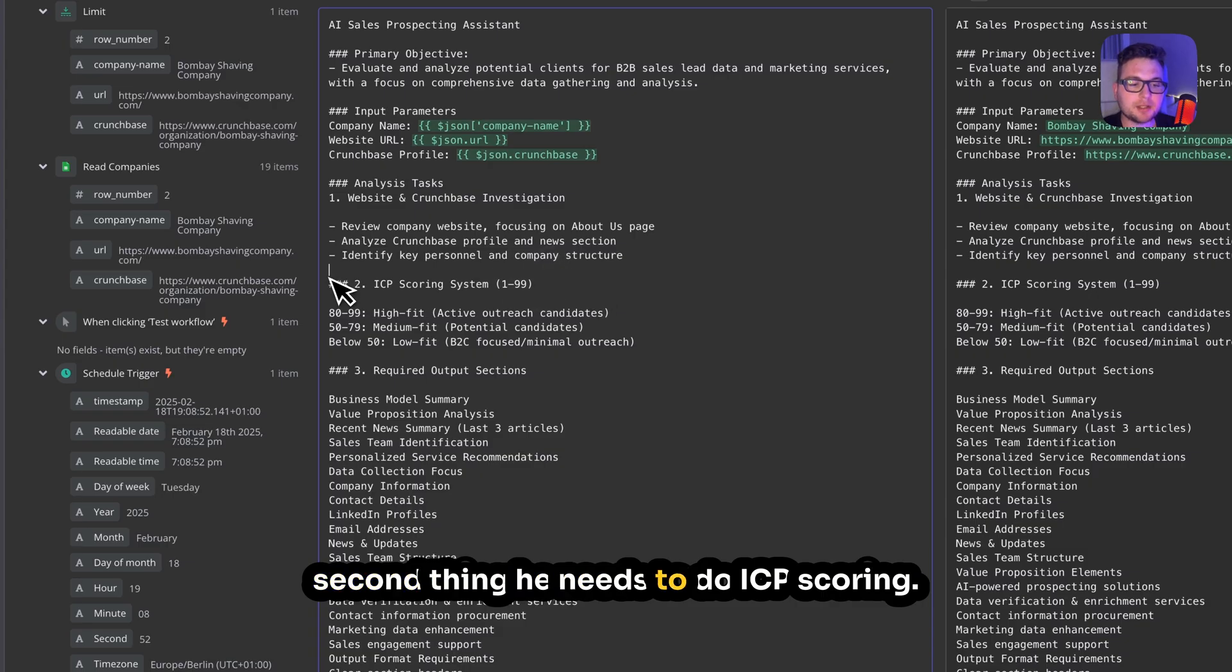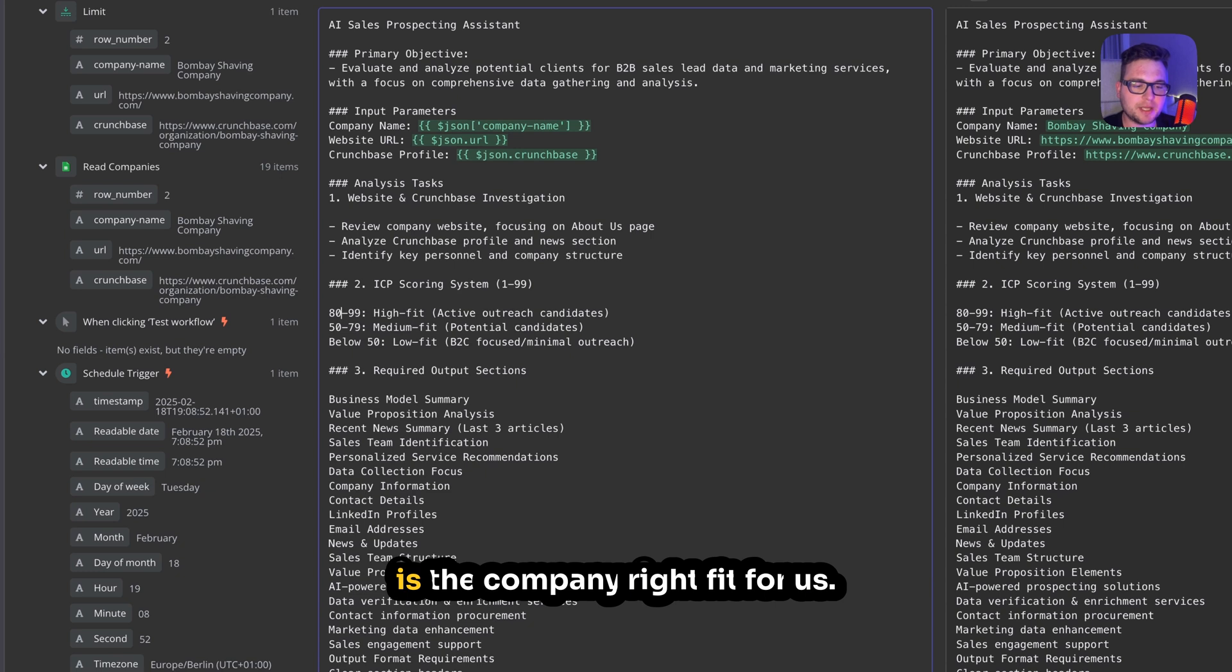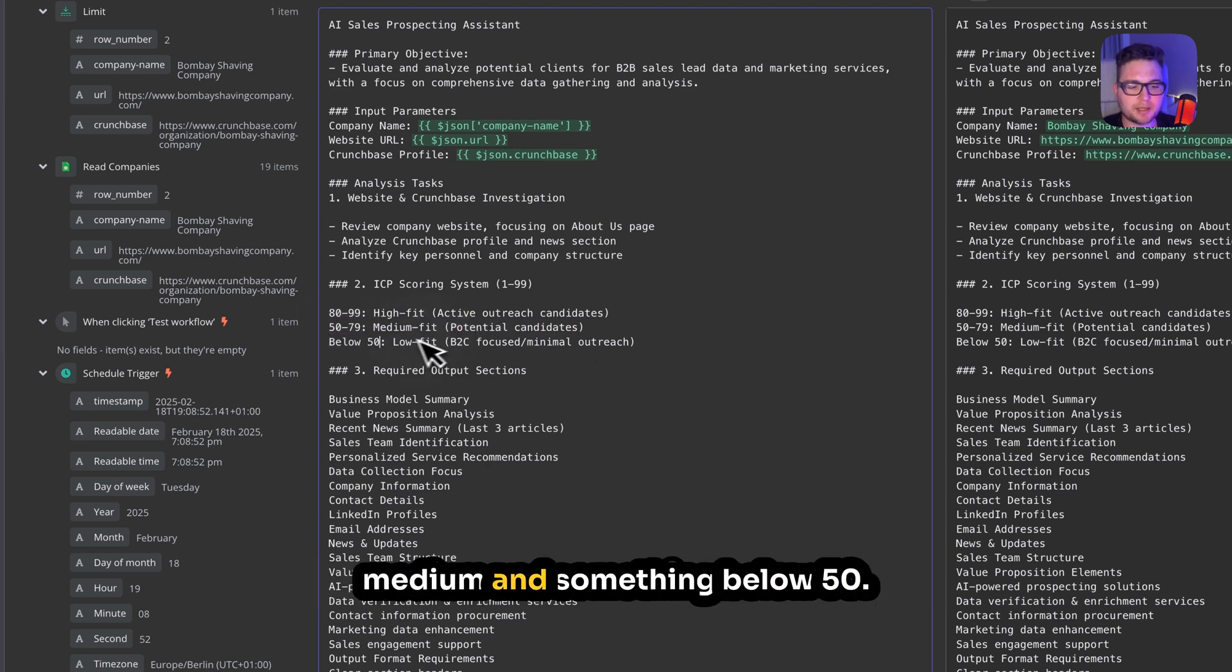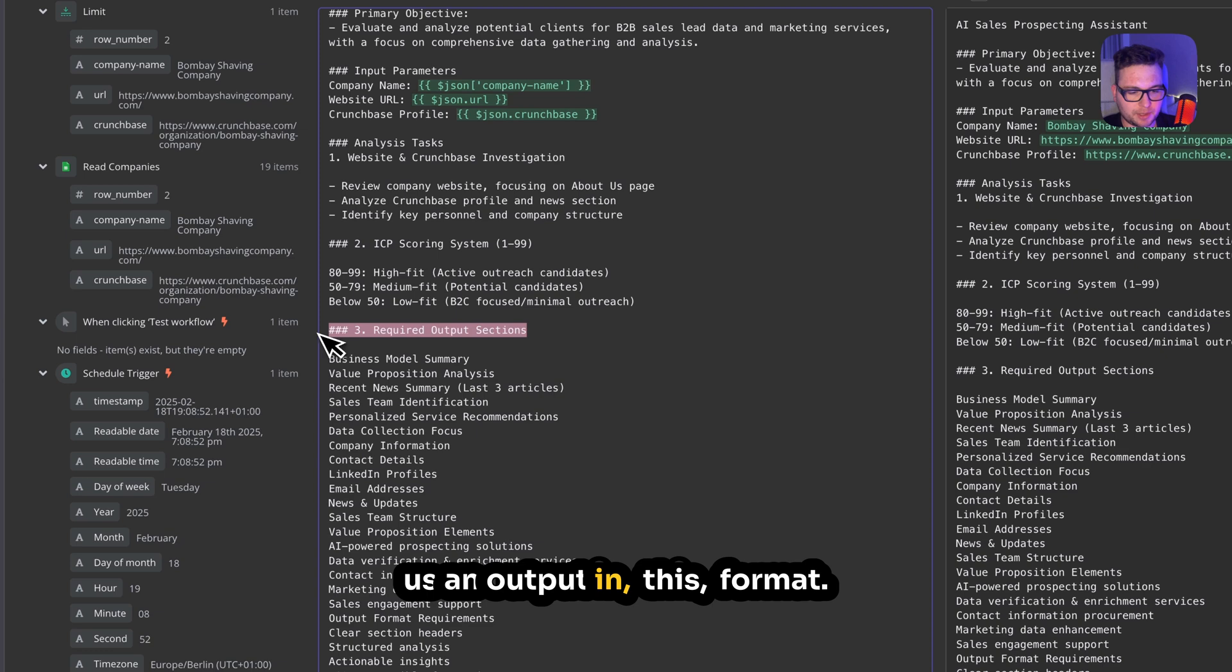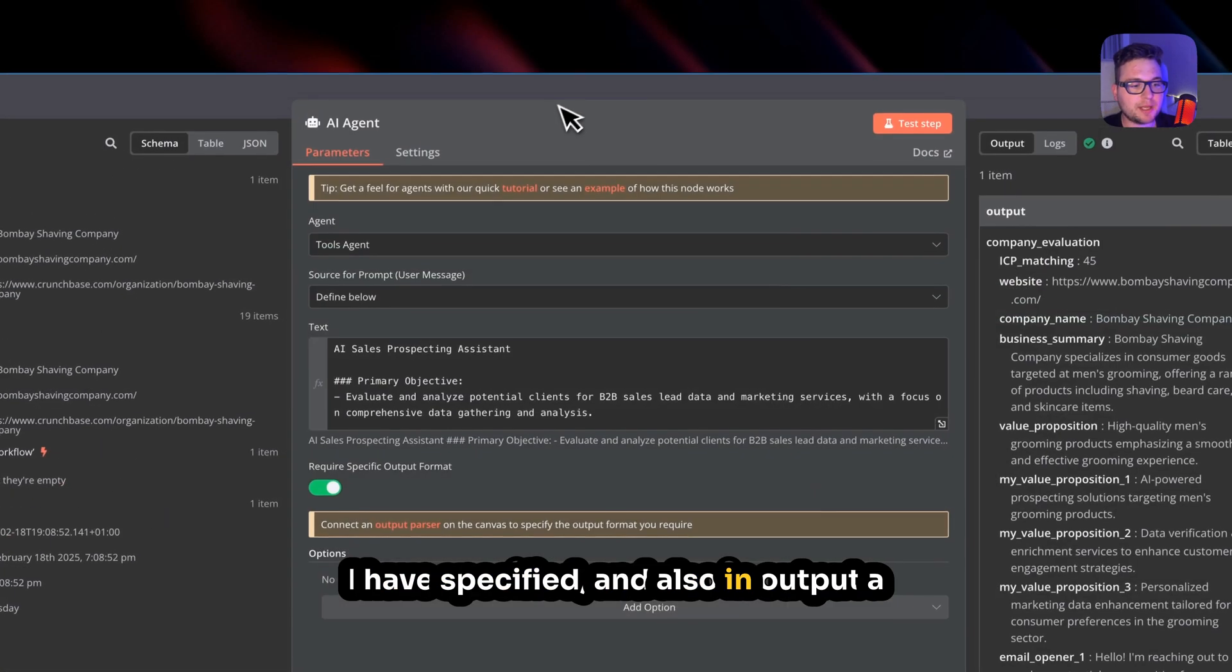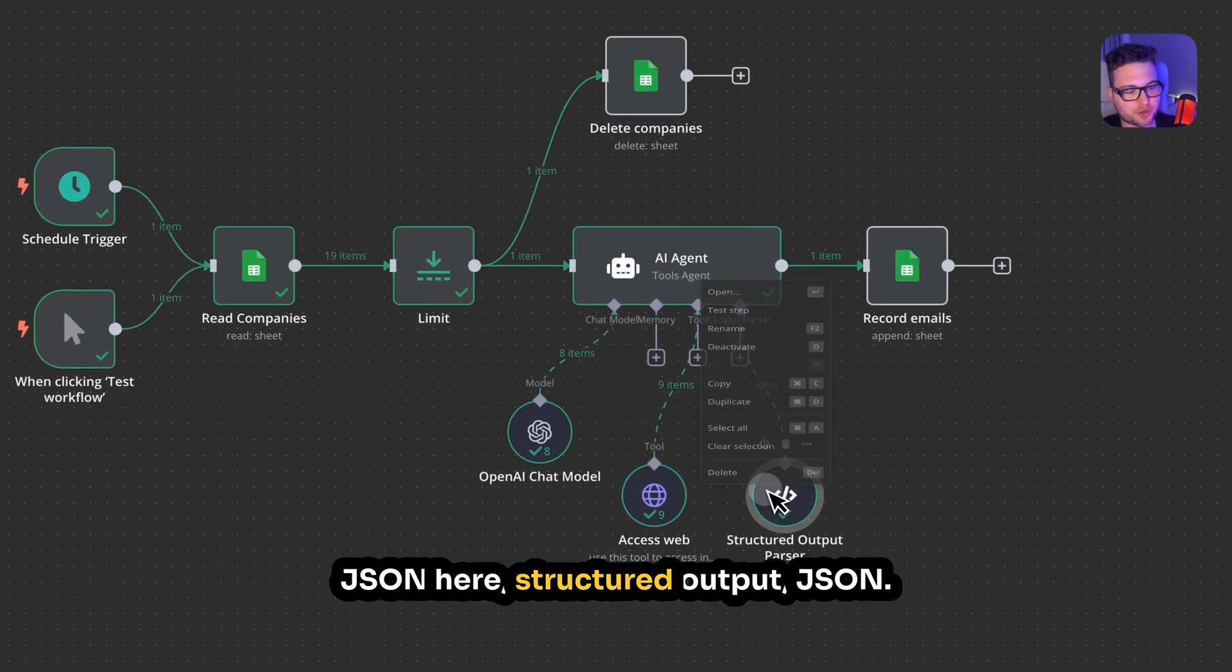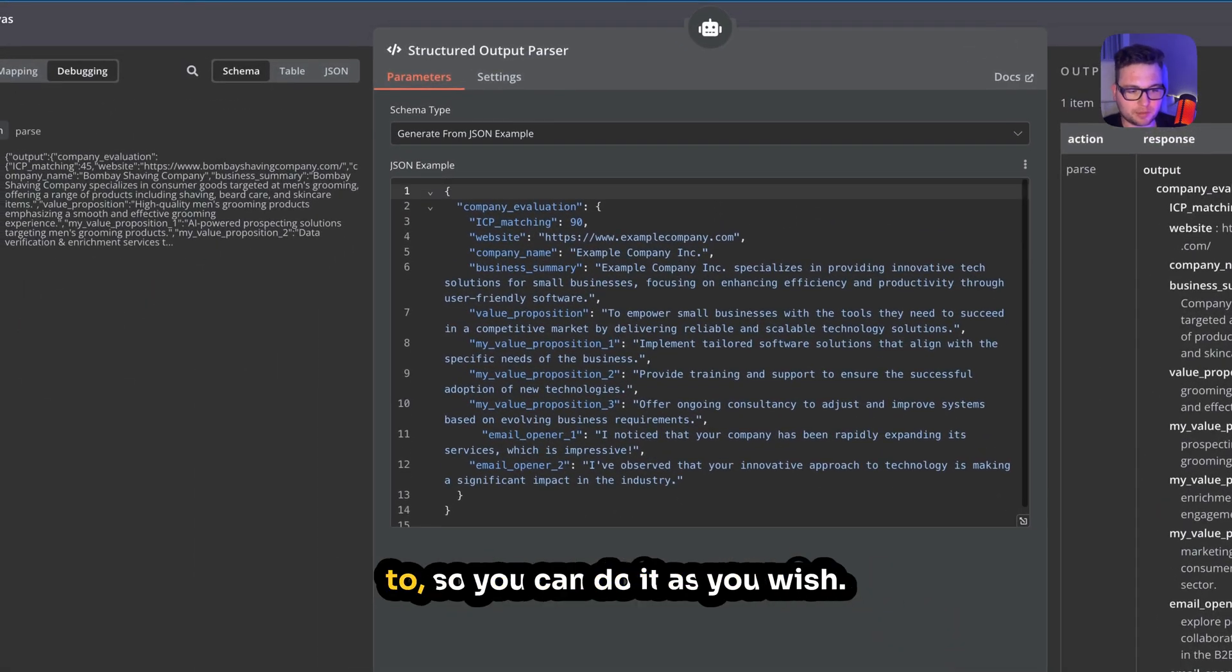Second thing, he needs to do ICP scoring. So this helps us understand, is the company right fit for us? So from 80 to 99, it's a high fit. Underneath 80 up to between 50 up to 79, it's medium, and something below 50 is like super low fit. And then he needs to give us output in this format. I have specified and also in structured output JSON. We also have specified how we want to. So you can do it as you wish.